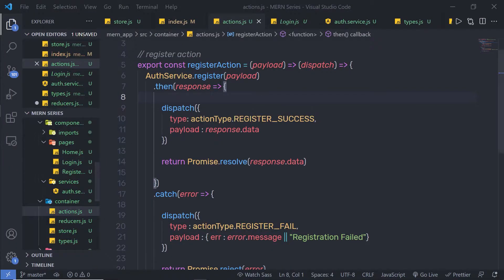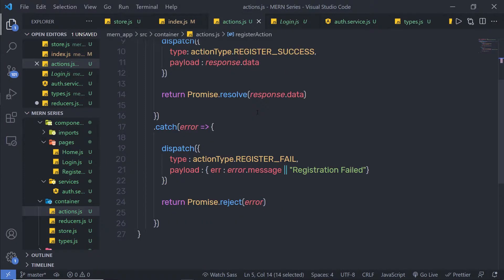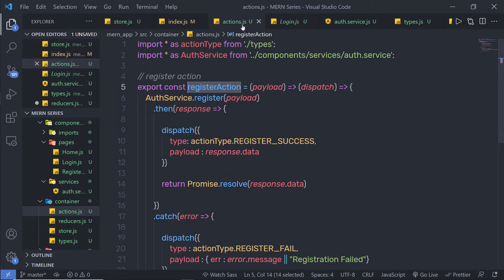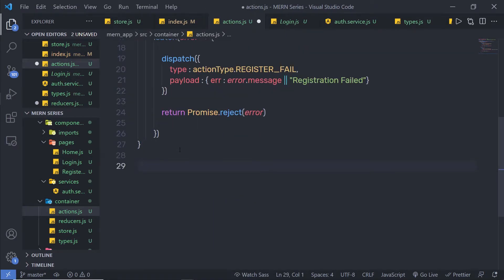Now, once we understand how to create the register action, let me show you how you can create a login action inside this action.js file. I'm going to add both this action to the register and to the login button later in this course. Just for now, let's create a login action here — I'm gonna create the login action just down here.